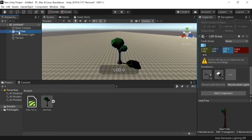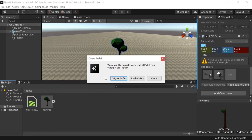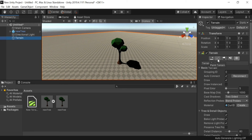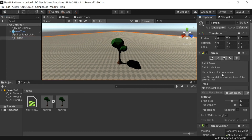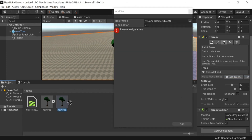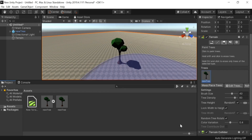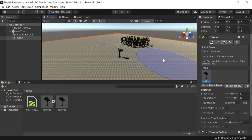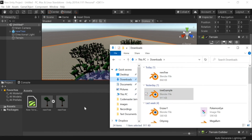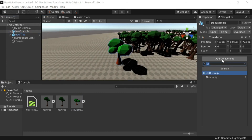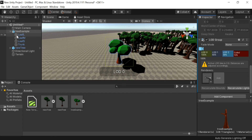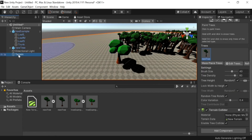Now let's make a prefab of this game object. Select your game object in the hierarchy and move it into your assets folder. Once you have the prefab, select the terrain and look in the inspector. In the Terrain component, click the icon with trees, then click the gear icon that says Edit Trees and select Add Tree. Choose the new prefab we just created and add it to the terrain. With that, you can select the newly added tree and begin painting trees onto the terrain.